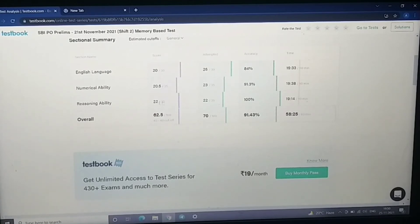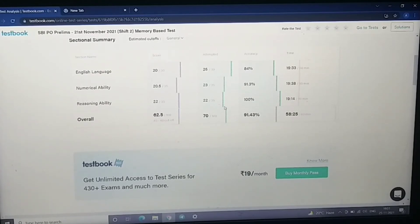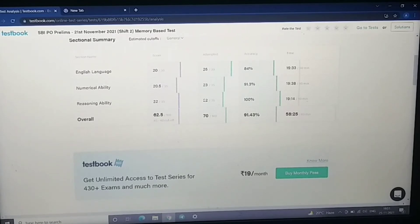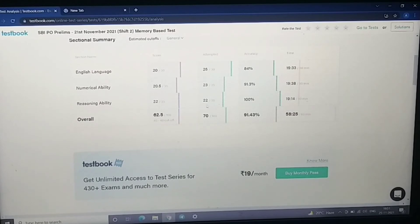There were many puzzles in reasoning. I think there were 25 questions. There were 5 puzzles and there were 10 miscellaneous questions. They were very tricky, they were very lengthy questions.